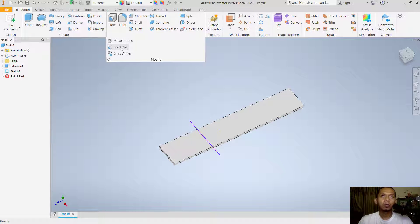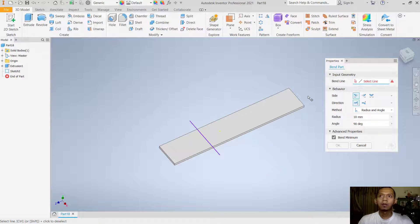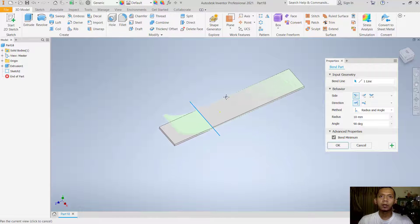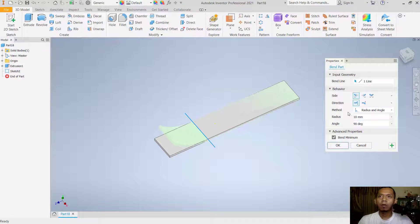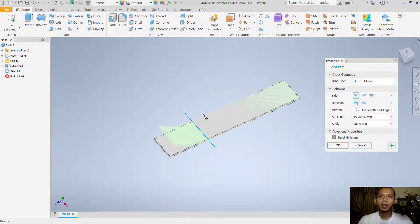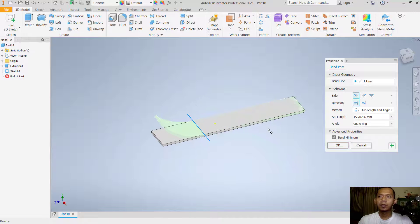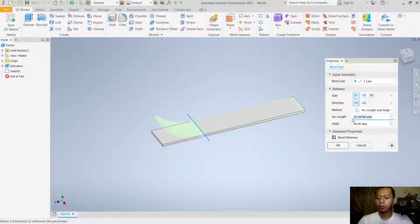To bend this part, click the Modify drop-down menu and select the Bend Part tool. For the bend line, select the line object and it will automatically apply. You can also change the method — options include Arc and Angle, Arc Length and Angle.